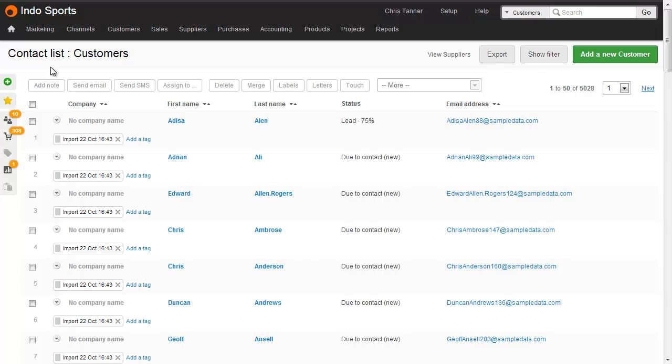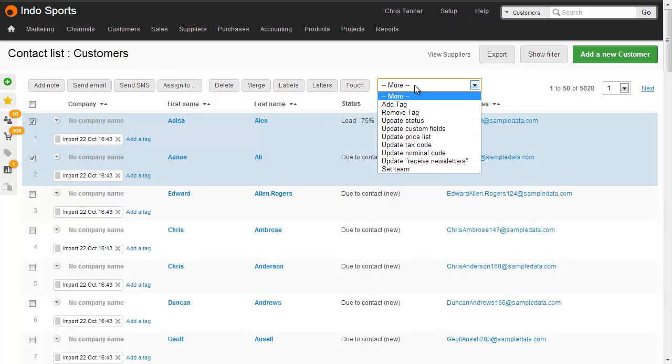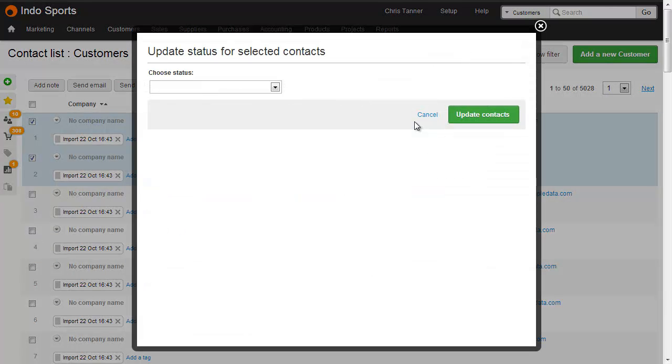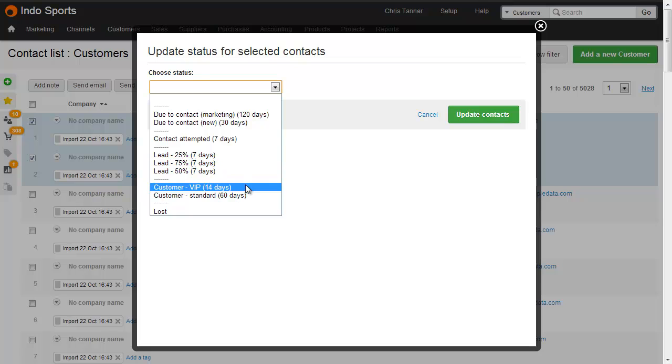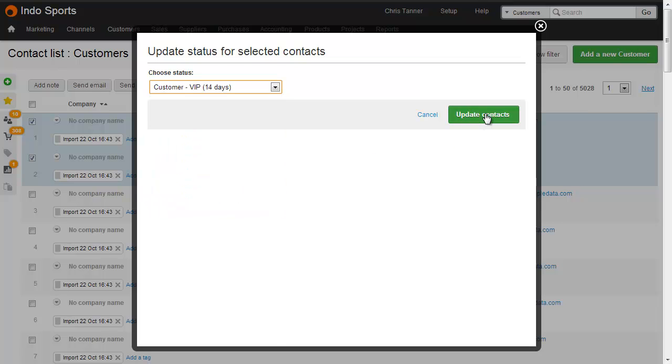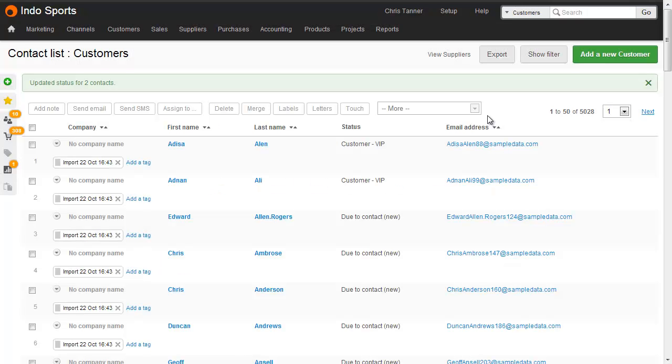Another way to update contact statuses is in bulk from the contact list. Choose the contacts you want to update, and from the More menu, choose Update Status. Simply select your status and update the contacts. The same note will be added to the contact timeline.